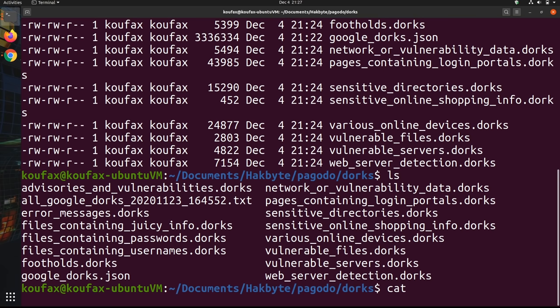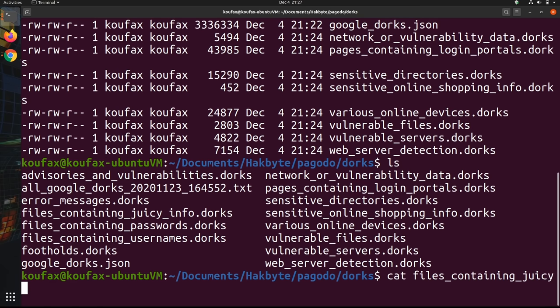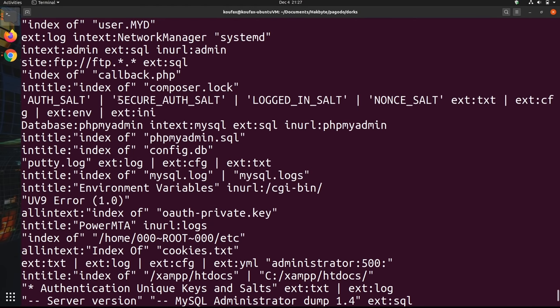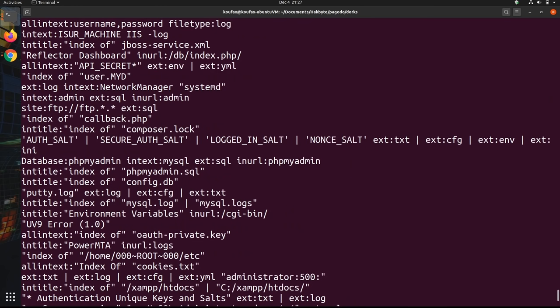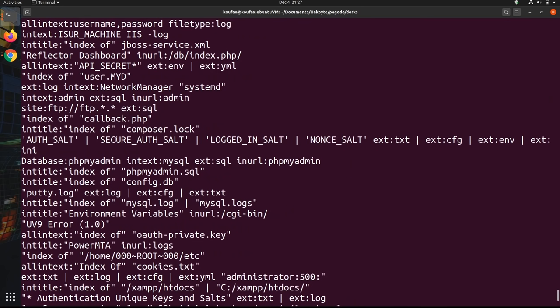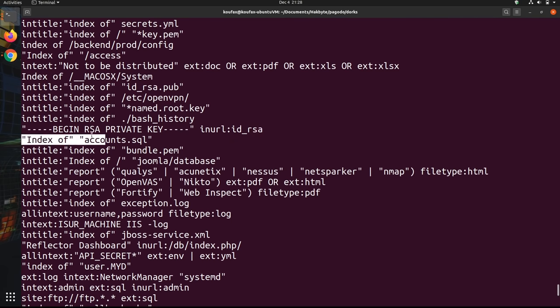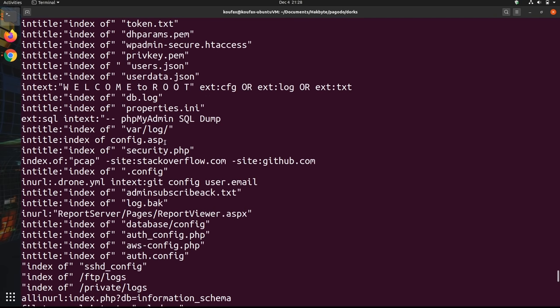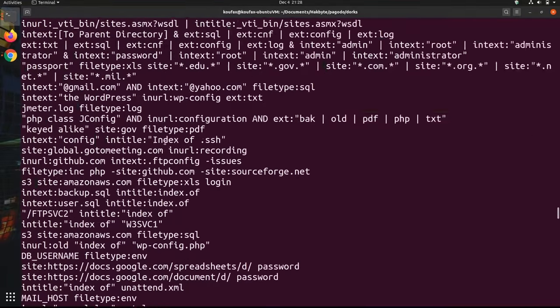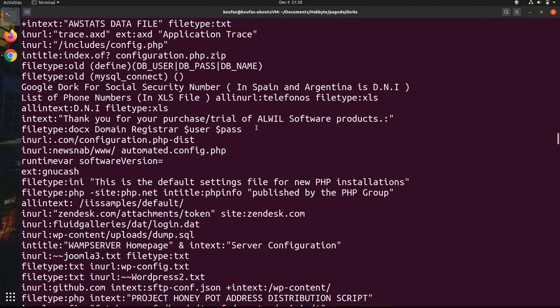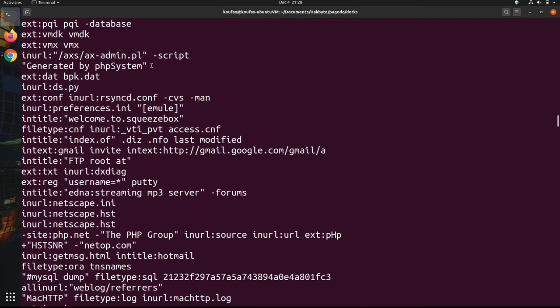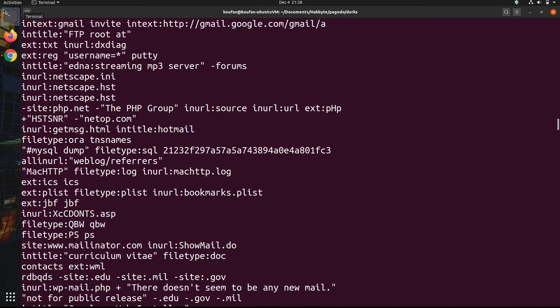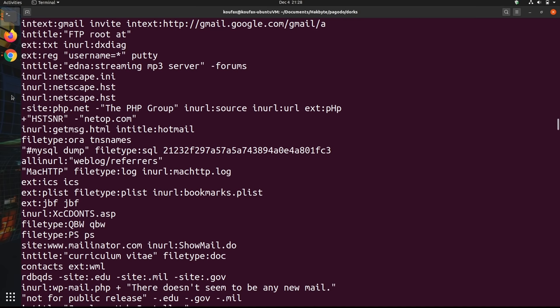So if I just cat files_containing_juicy_info.dorks, these are Google dorks that you can use on your own to just find specific things. So if I want to find an RSA private key, I might use this Google dork with the domain that I want to specify. And so when I tell pagodo to use this .dorks file, it's going to run through the list of all of these search queries, send it to Google and add on that -d for Amazon that will specify that we only want results from Amazon.